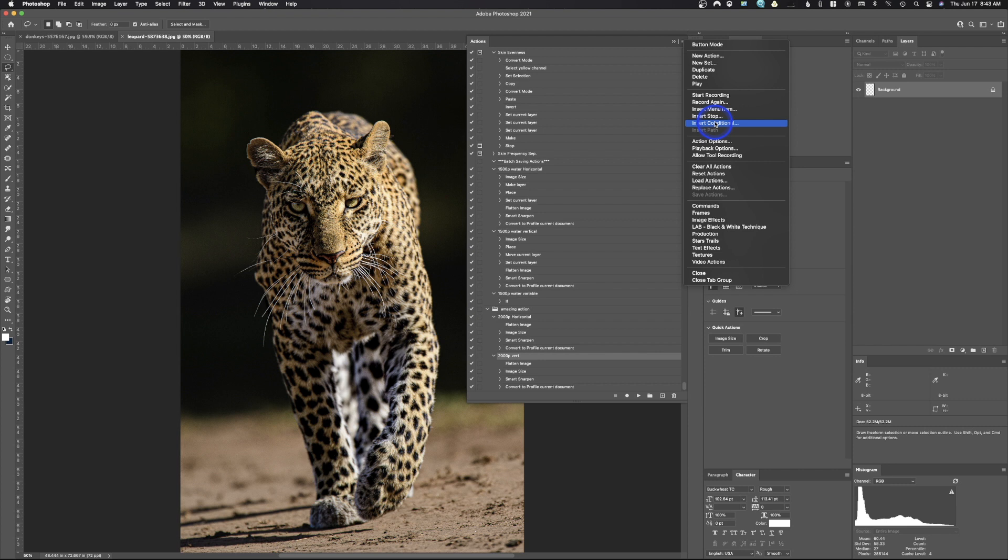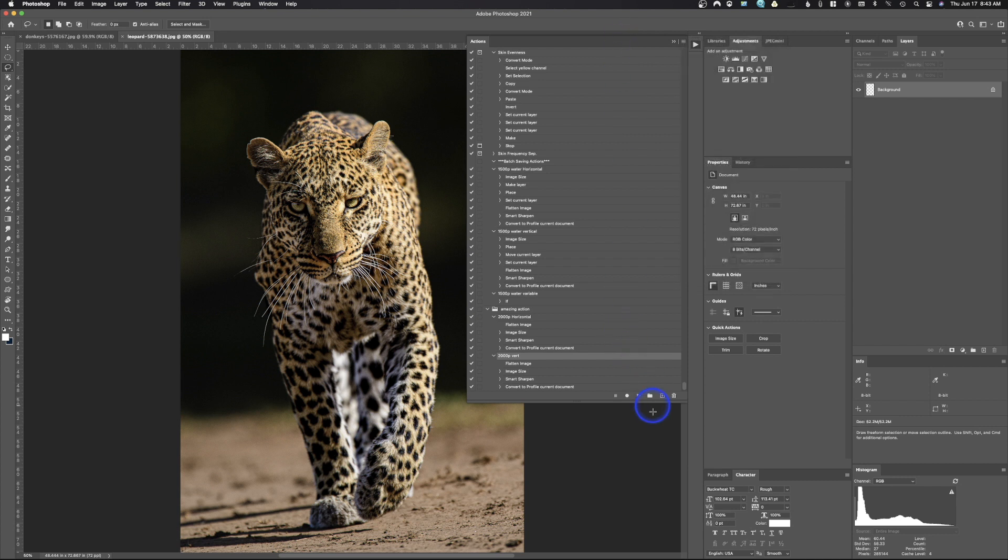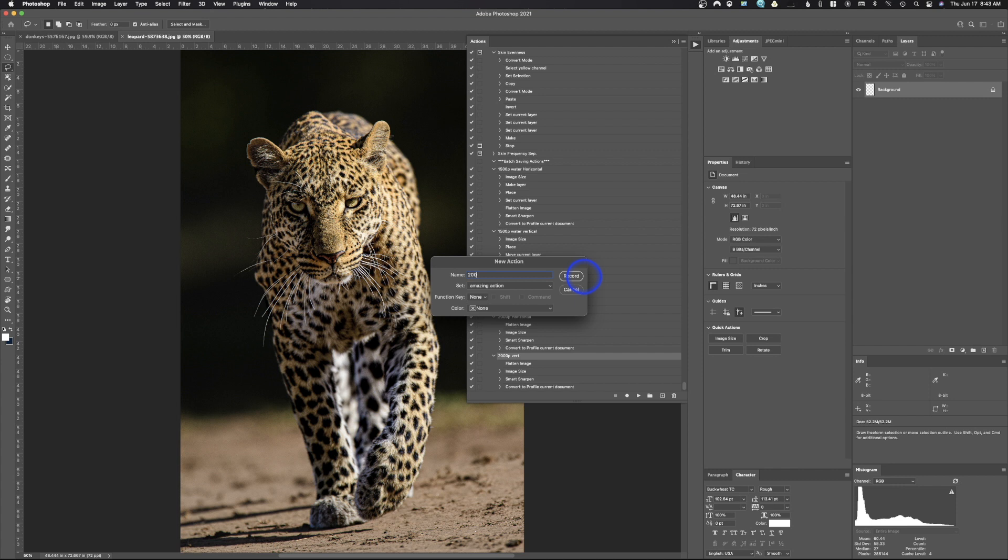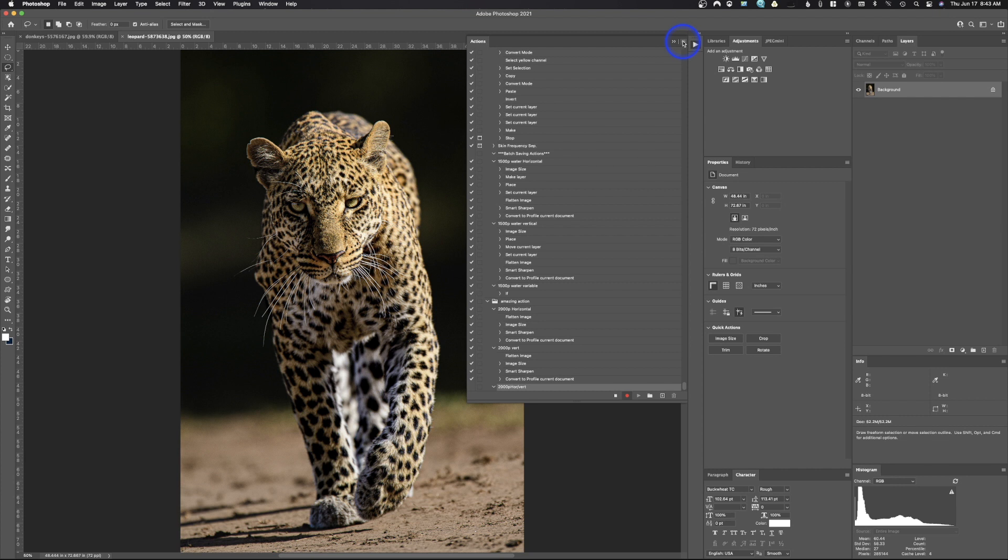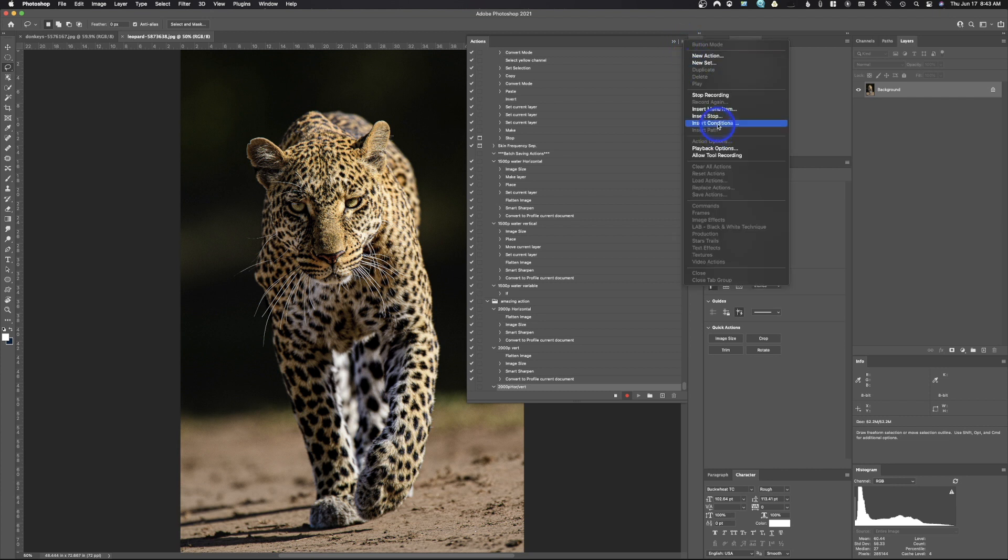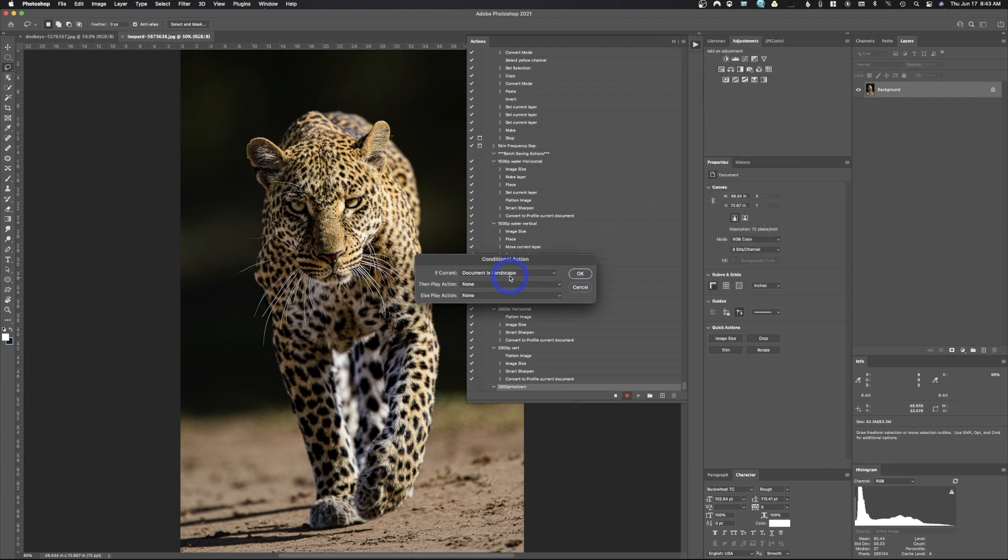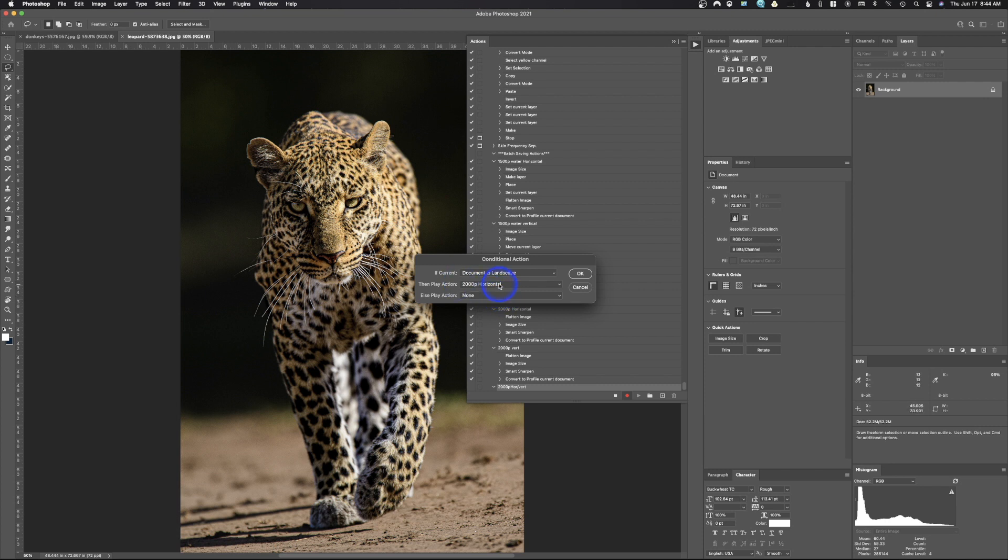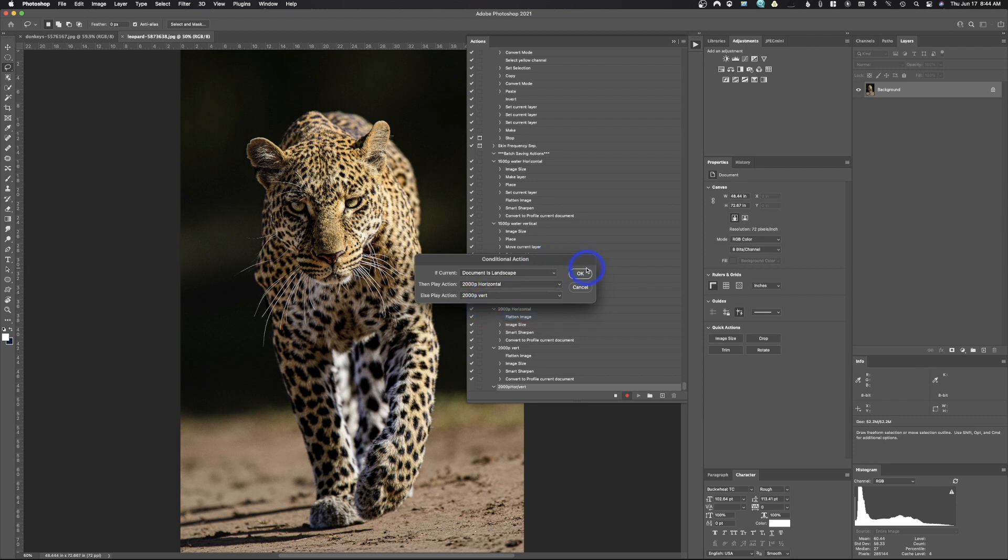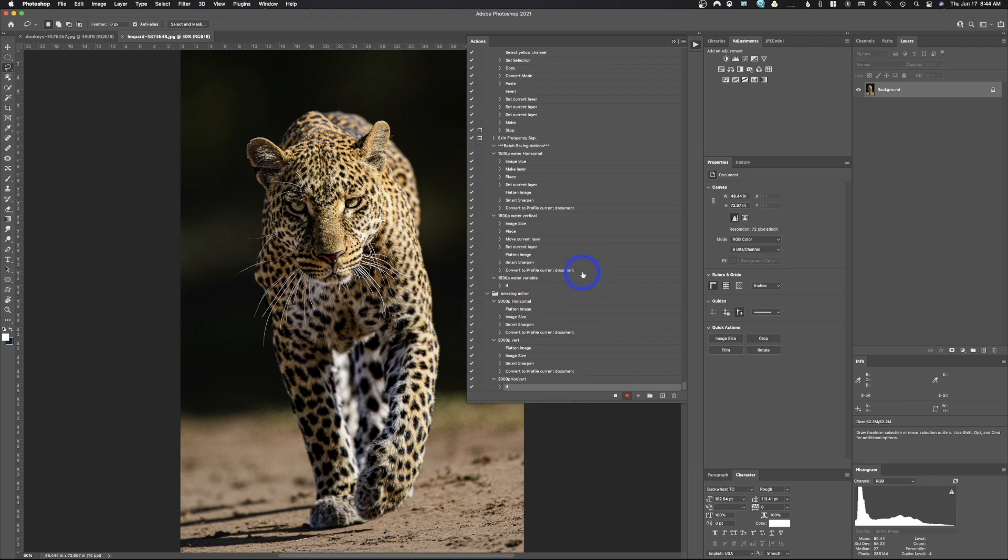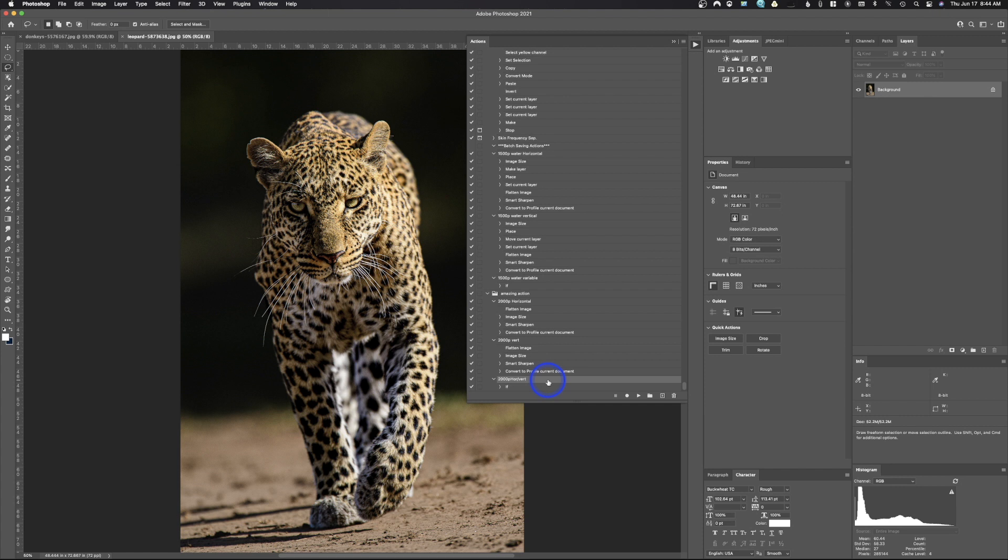Think of it as a variable or an if-then statement on a computer. So we're gonna go ahead and click that. All right, in just a second. So what we're gonna do is we're gonna create a new action and we're gonna call this one 2,000 P horizontal slash vertical. And we're gonna hit record, but we're not gonna record anything. We're just gonna go up here, we're gonna insert that conditional. And it says if the current image is a landscape, do this which is the horizontal. So if it's landscape we want you to play this action. If it's not a horizontal, play the vertical action. Okay, stop.